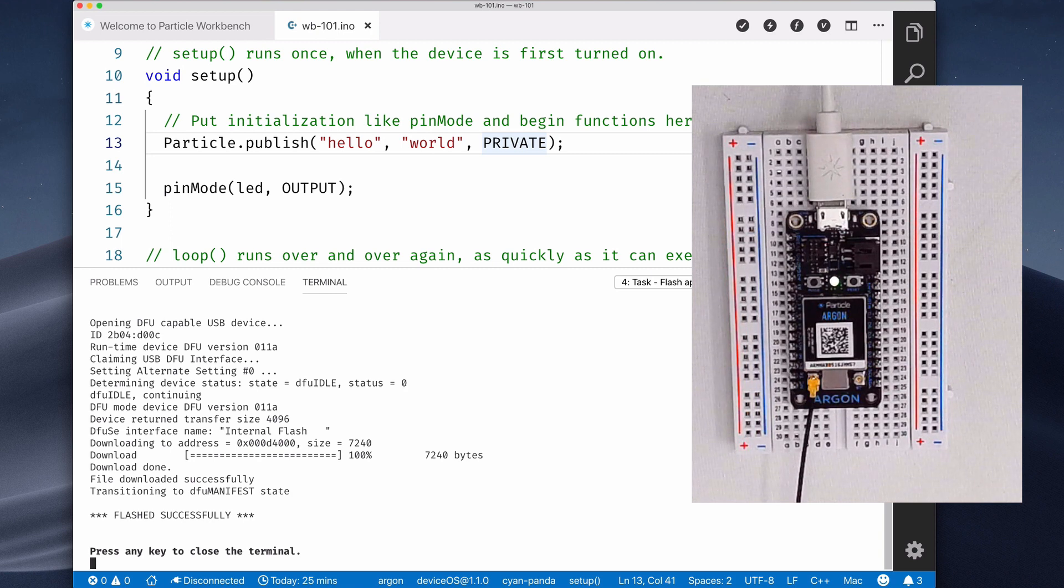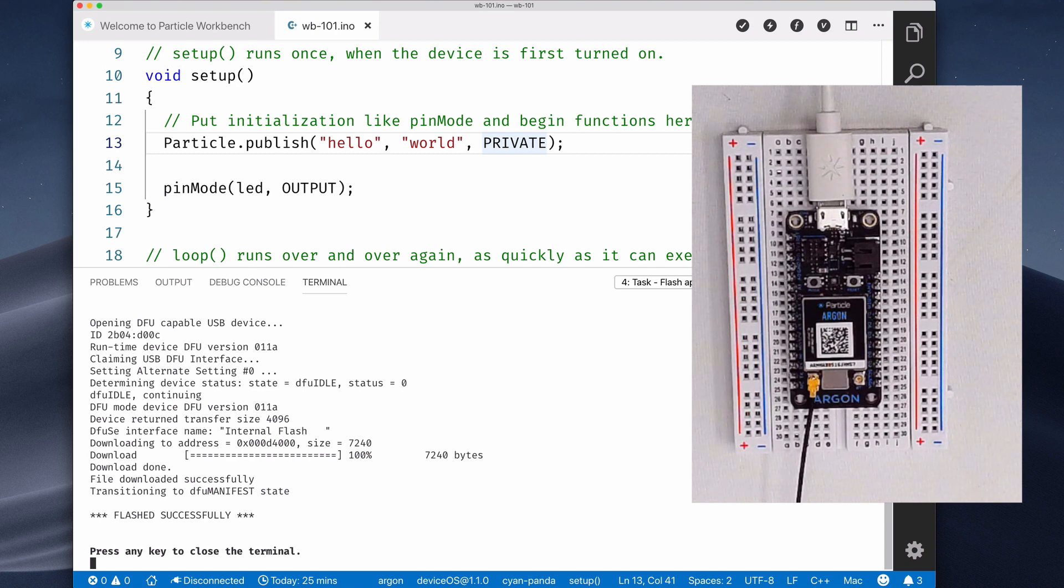Once it's happily breathing cyan again, the D7 LED will again blink, but at a slower rate.